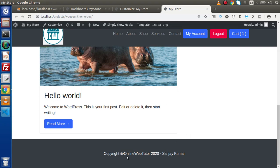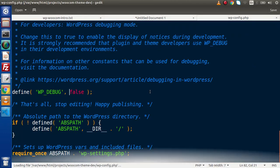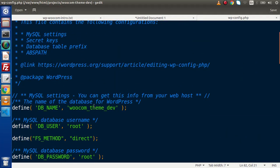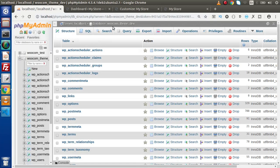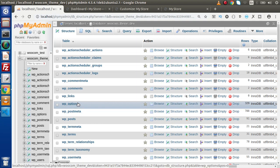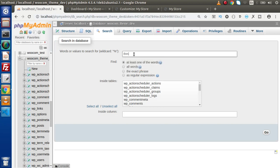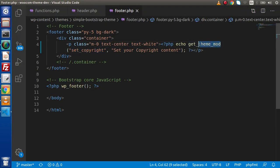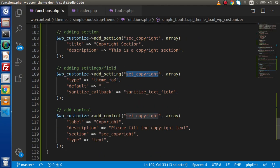Now, if we want to understand where the updated value or the theme customizer settings we have developed are stored inside our database — first, let's see what database we are actually using inside this project. We are using woocommerce_theme_dev. Back to browser, this is the correct database I have opened. All the settings — theme modifications — that we are saving inside WordPress will go inside the WP options table. Instead of searching WP options, let's say we don't have an idea about where we have stored all the values. Simply go inside this DB, click here inside search, and type theme_mod — because as we know from the editor, we are using theme_mod here, and in functions.php we are writing theme_mod.